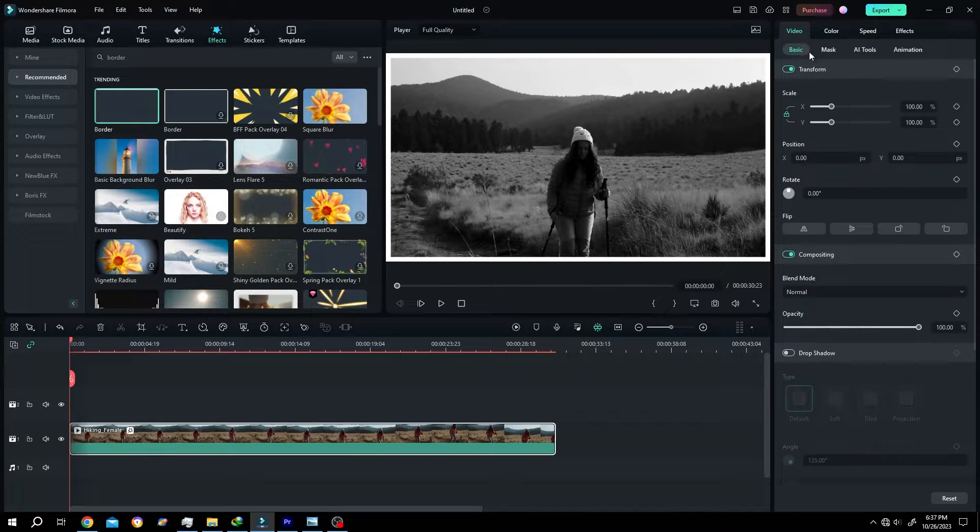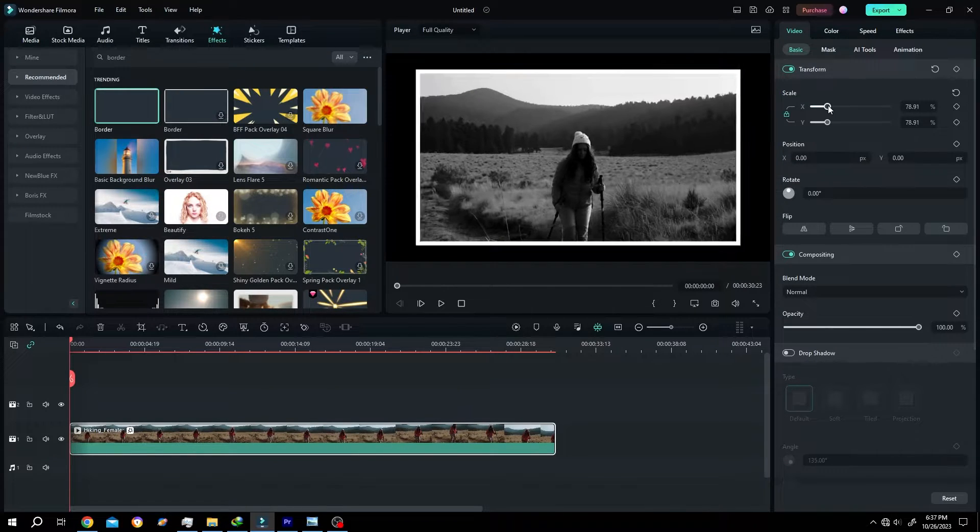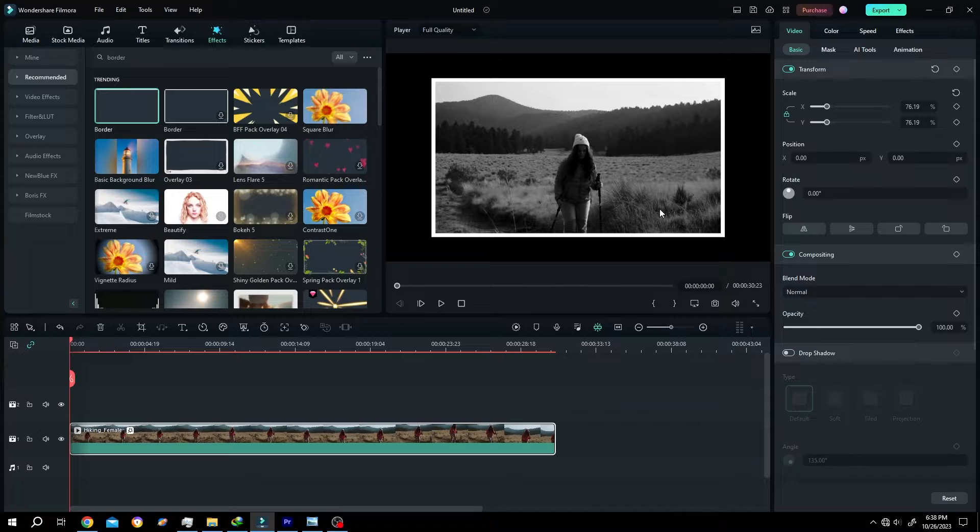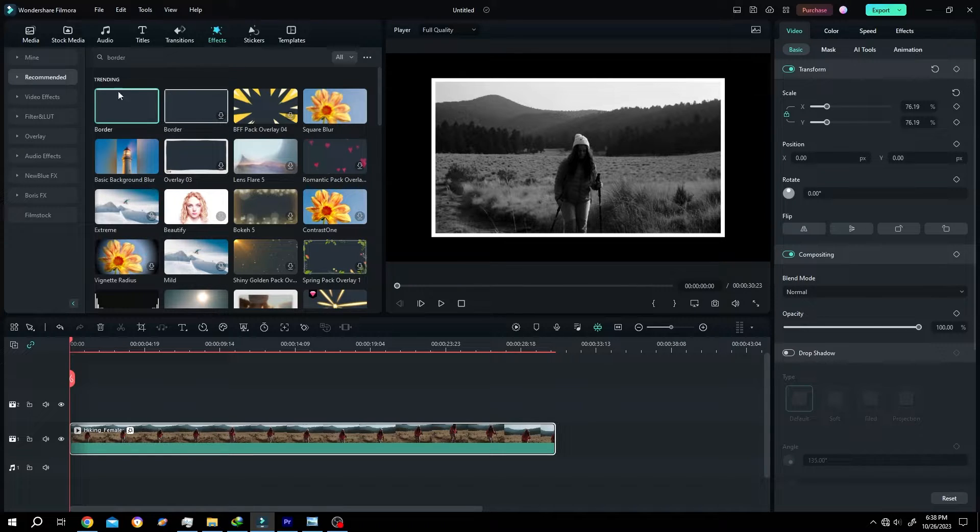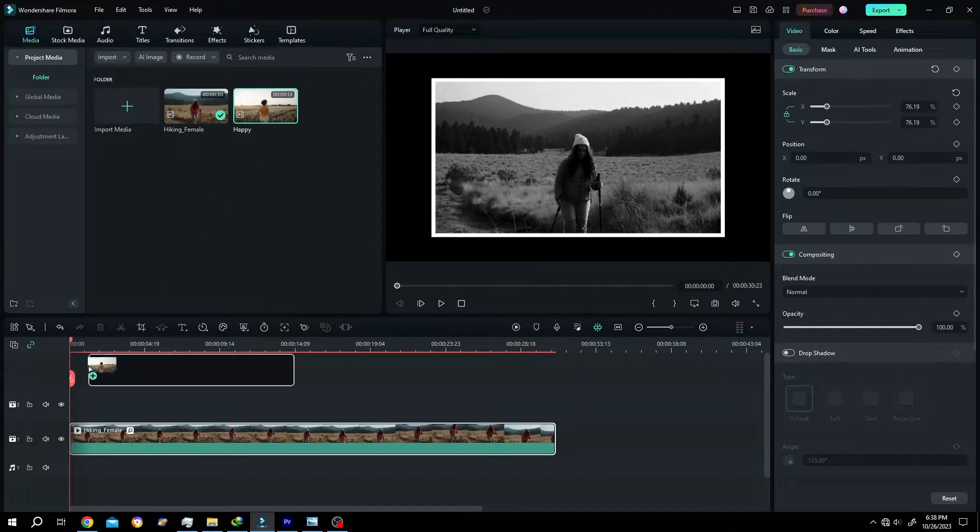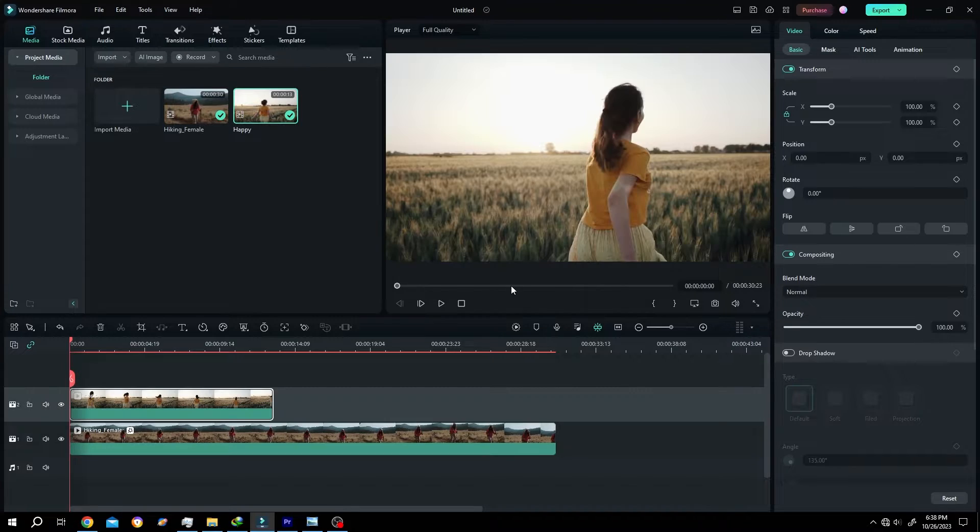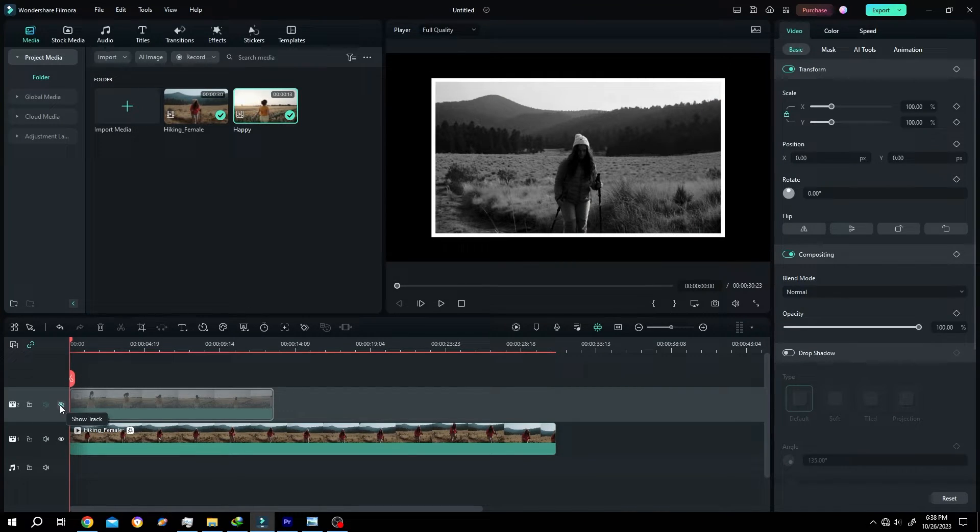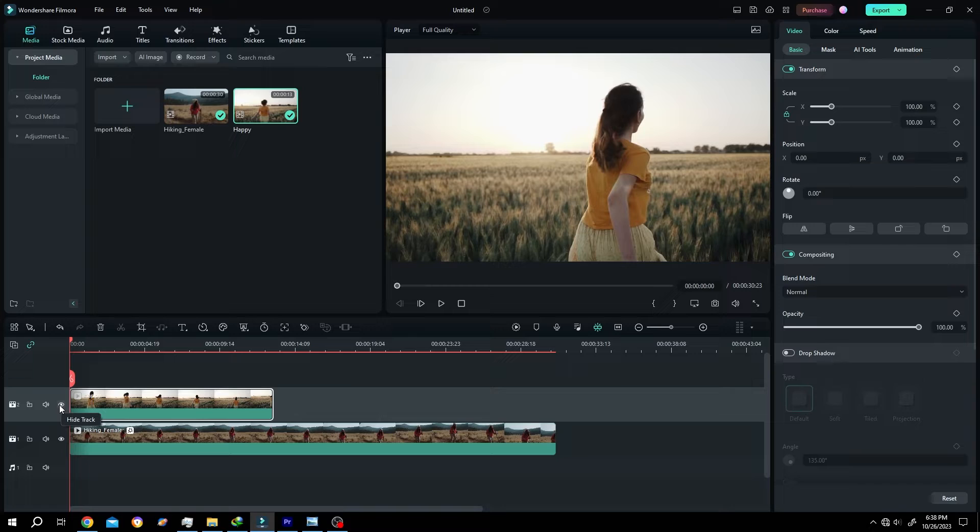So suppose we are done with this video clip. Let's get back to media and bring another one. Now we want to apply the same effect from the previous clip to the new clip.